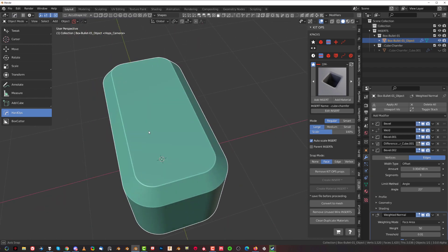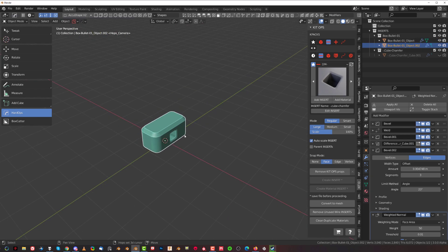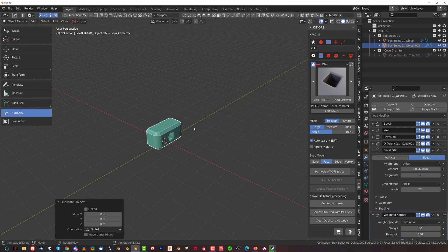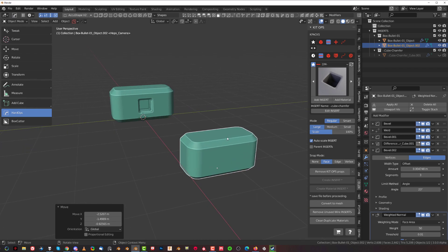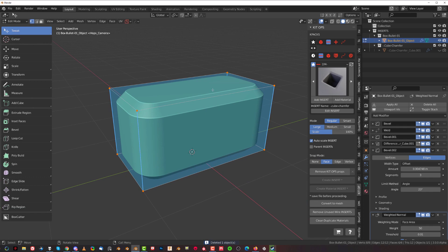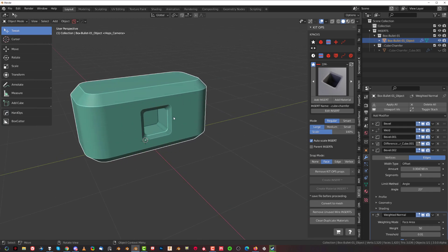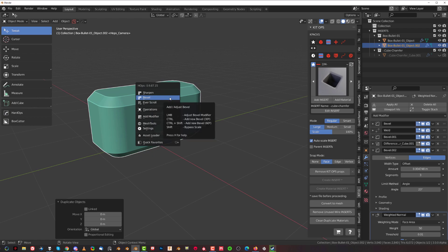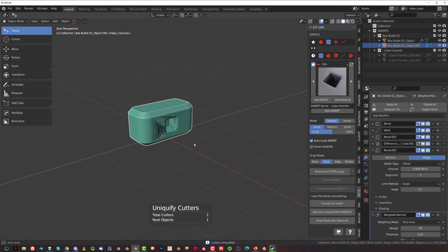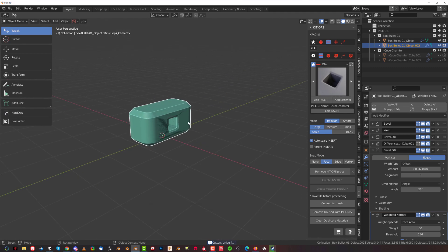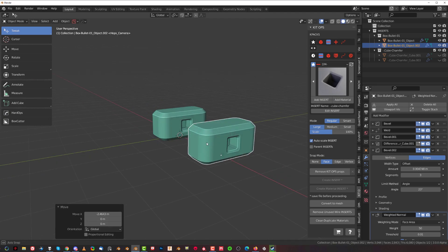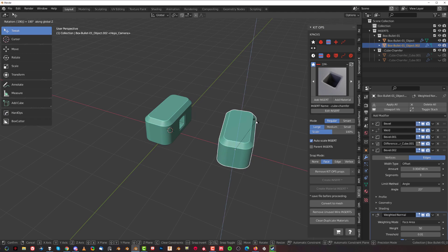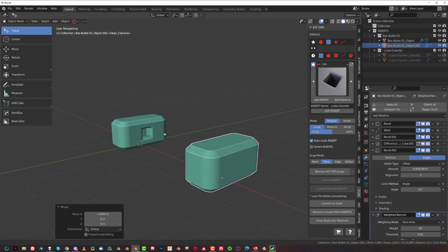If you want to mirror or copy this insert to the other side, physically duplicating it with Shift+D won't copy the cutout because it's still a live boolean — this insert is a cutter running on the mesh. But with HardOps, you can Shift+D, cancel with the right mouse button, then press Q and go to Operations and click Uniquify. This assigns a separate cutter to that duplicate and parents it at the same time. Now when you move it, you get a duplicate with its own live cutter. You can rotate it 180 degrees and have two shapes.